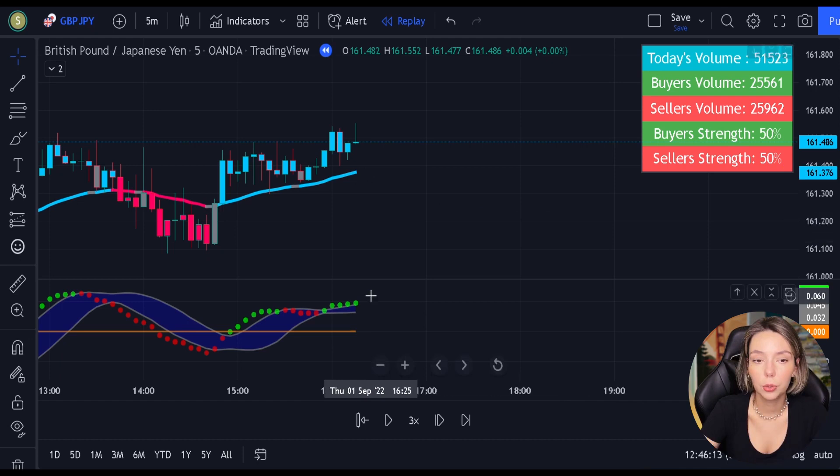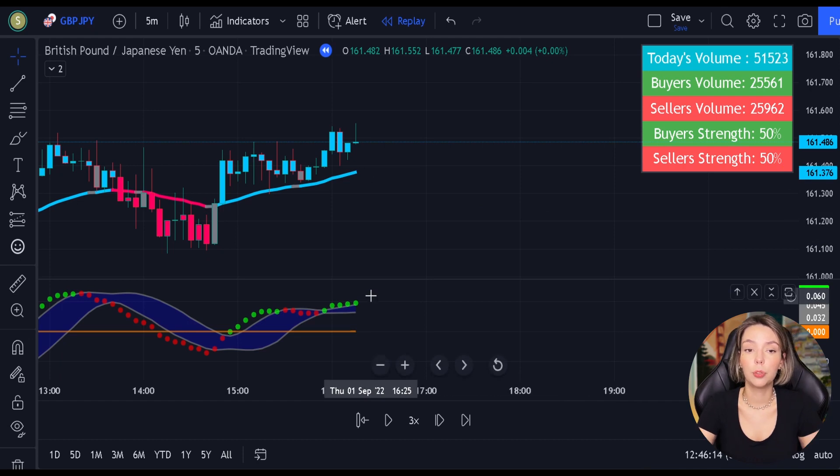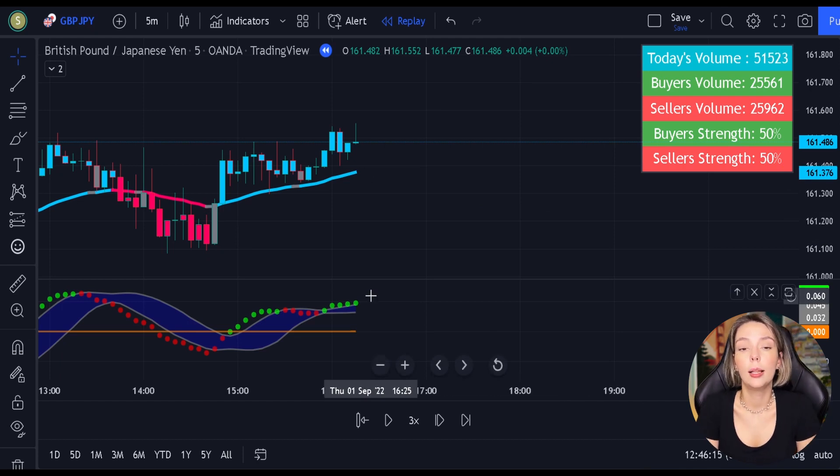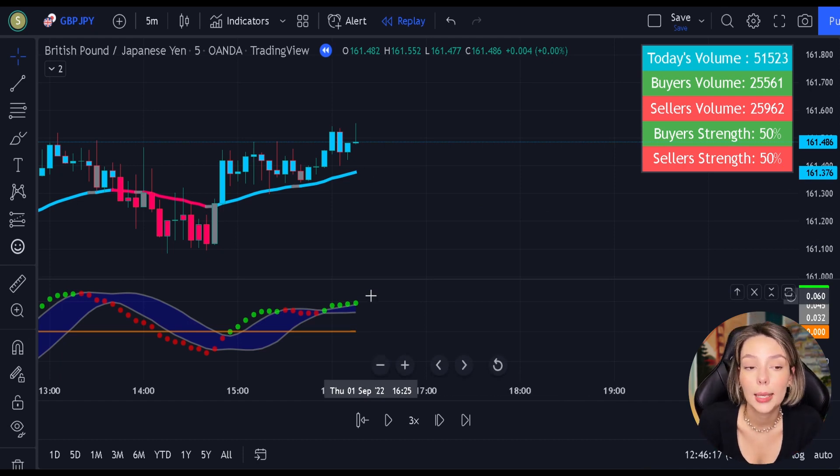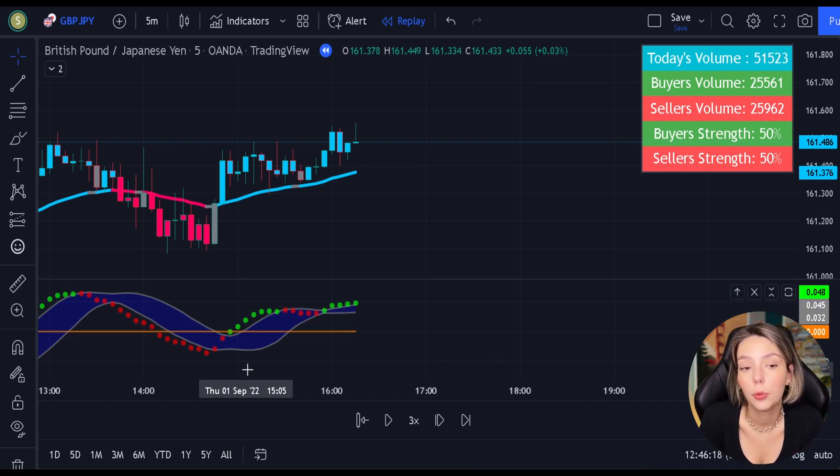Okay traders, now you know the exact rules of this strategy. Let's proceed to our backtesting to find out what the true win rate is.